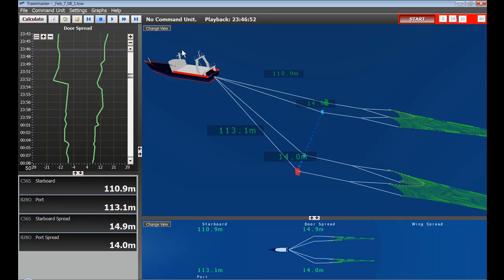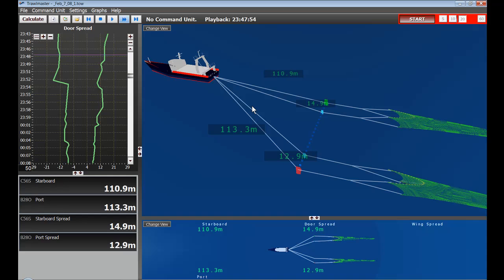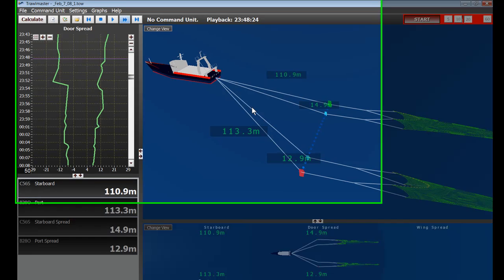So we are just going to press play right here and see exactly what the skipper saw while he was fishing. Now, this playback actually plays back much faster than the skipper actually saw it.